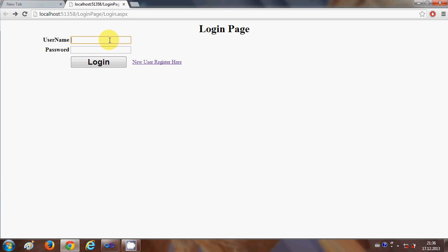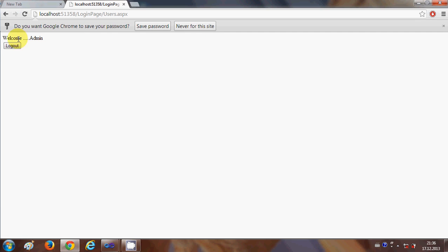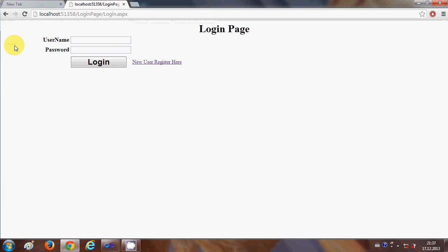Otherwise, we can validate our username and password on the login page. I enter my username and password and click Login. If the login is correct, I am redirected to the users page, which says 'Welcome' followed by the username. There is also a logout button — I click it and I'm redirected back to the login page.